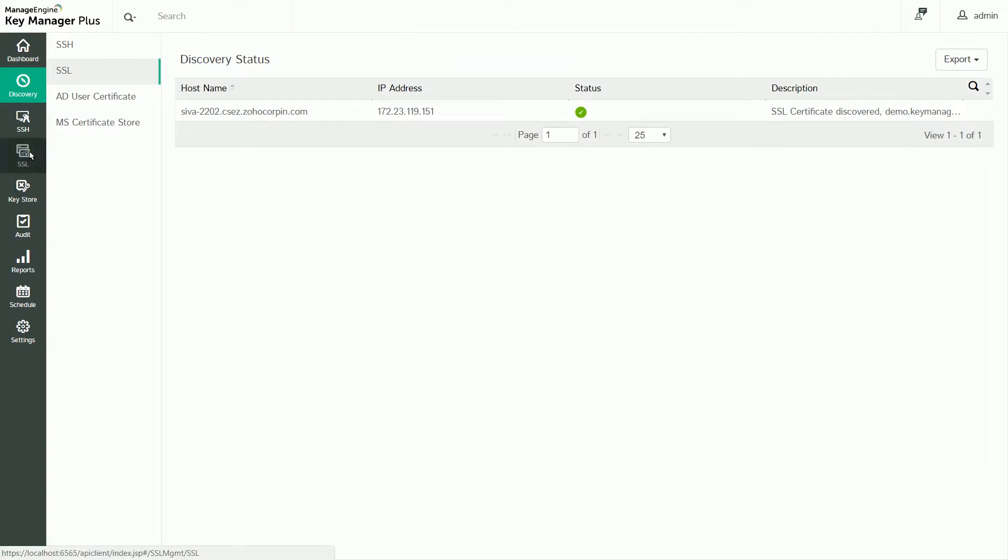You'll be directed to a window which displays the discovery status and the certificates that were imported into KeyManager Plus' repository.